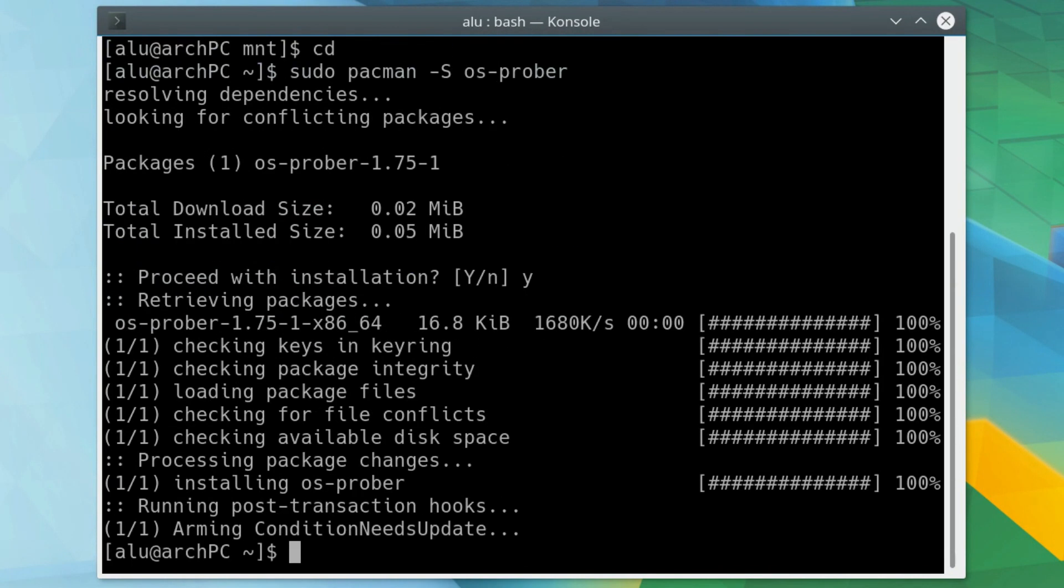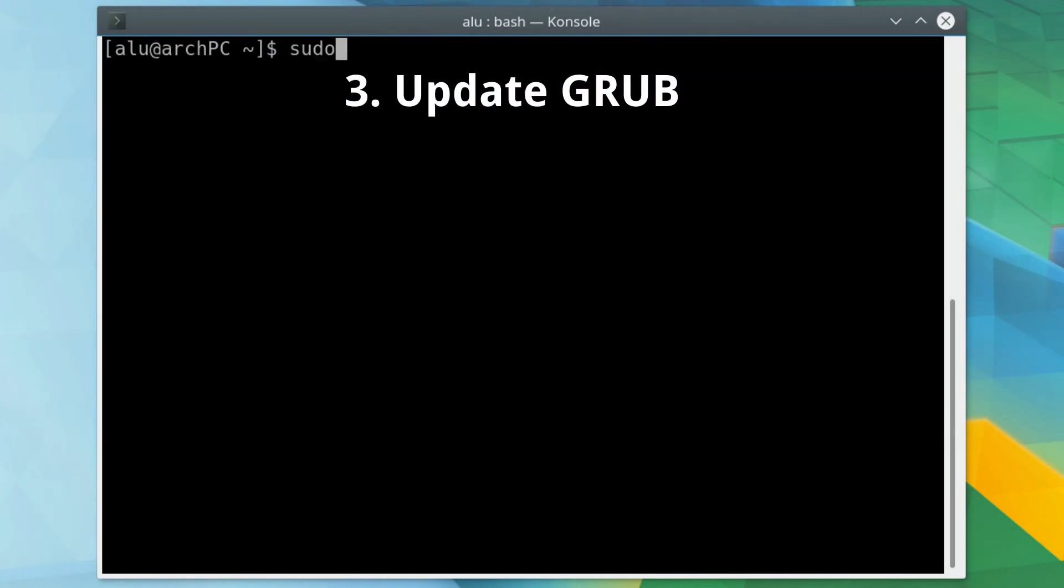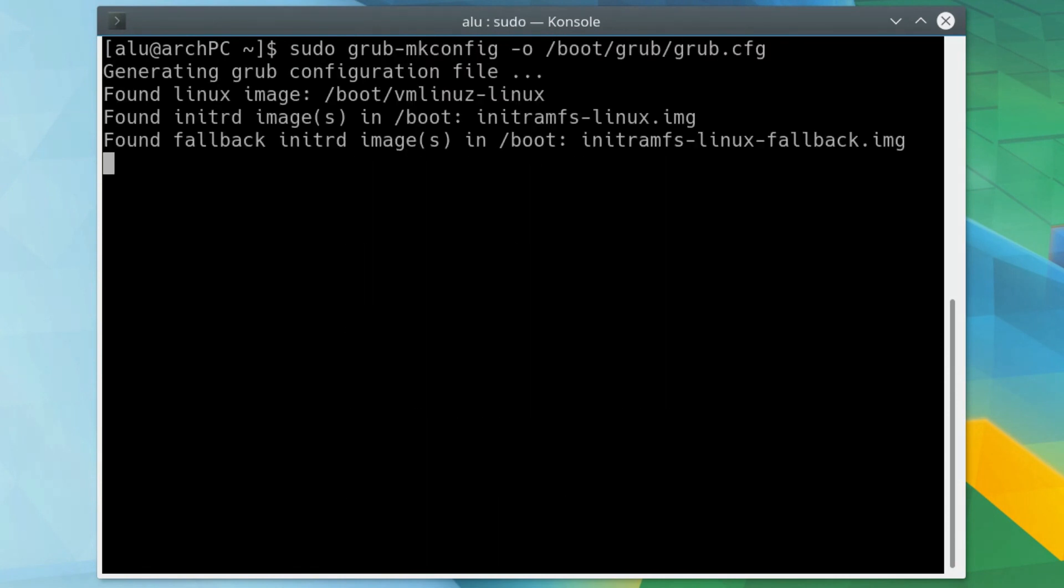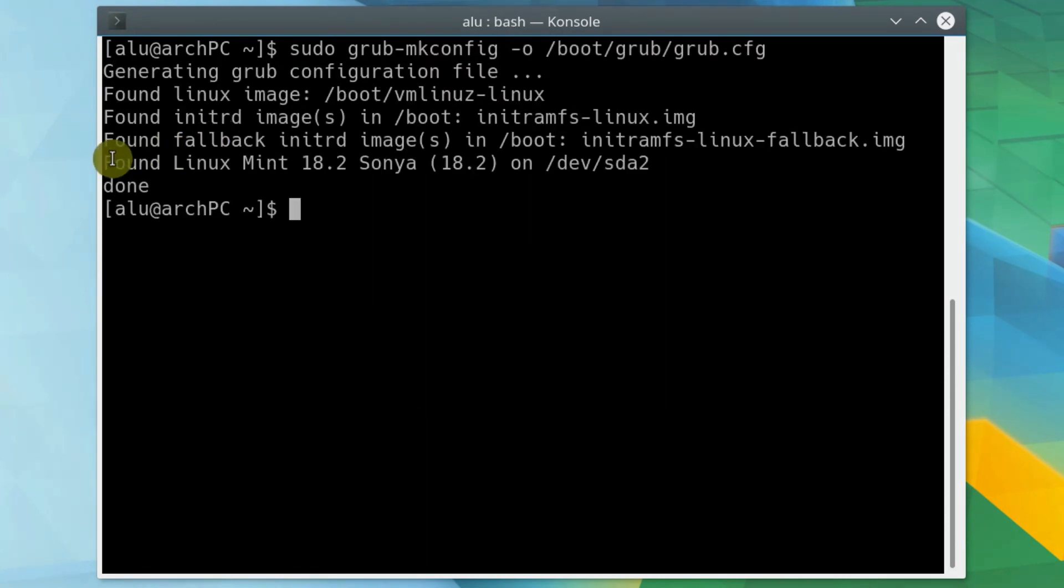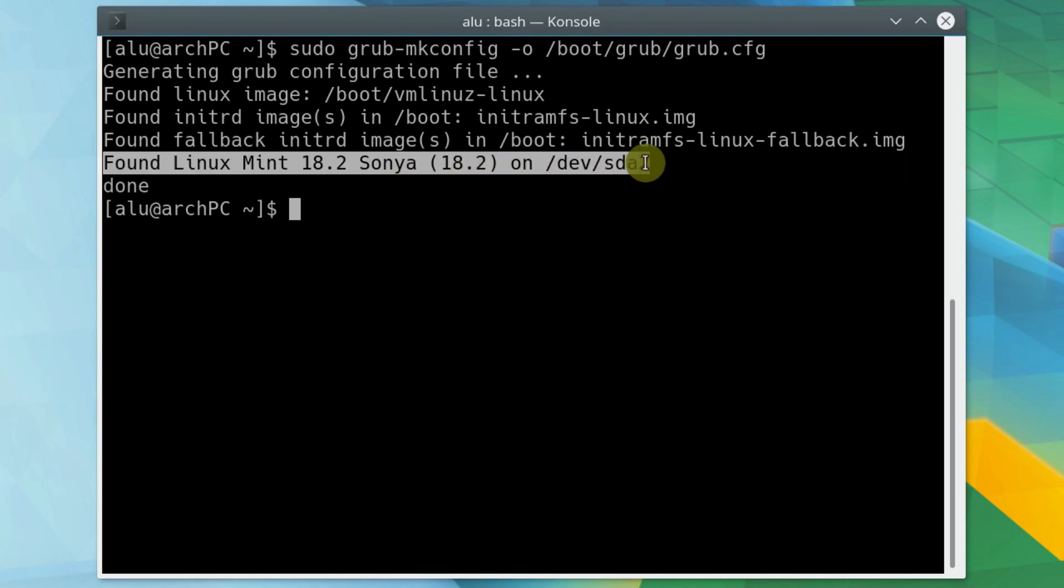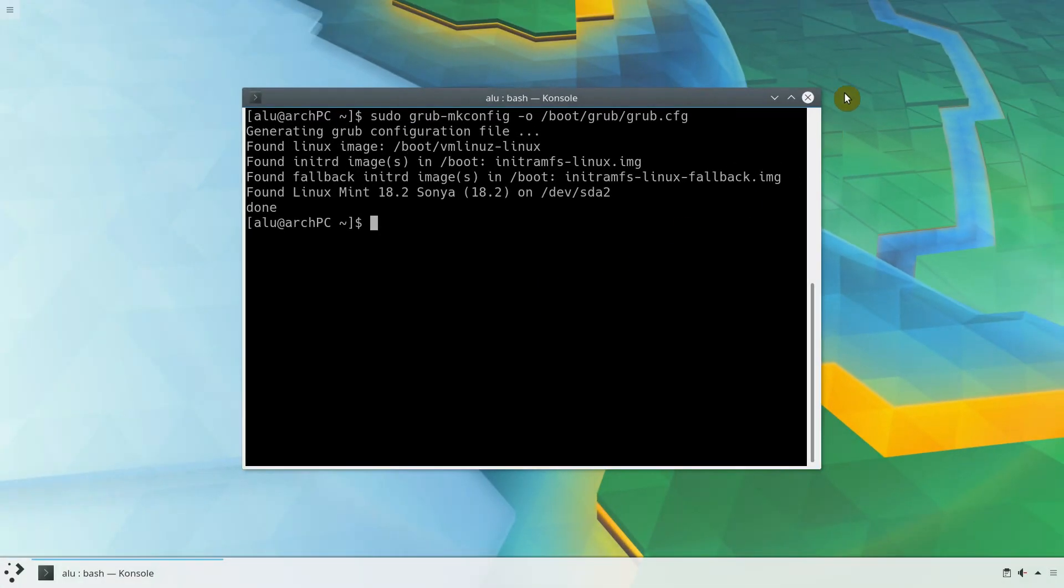When your new system is mounted and OS Prober is installed, run this command to update GRUB. You should see that GRUB has found your second Linux system, Linux Mint in my case. If not, go back and make sure that you mounted the right partition.